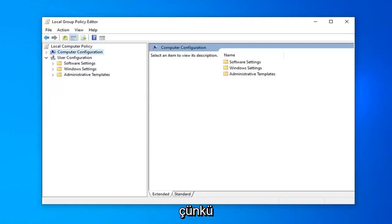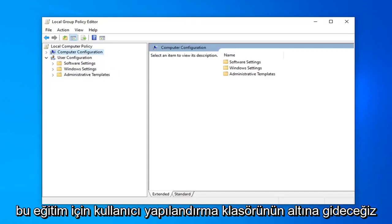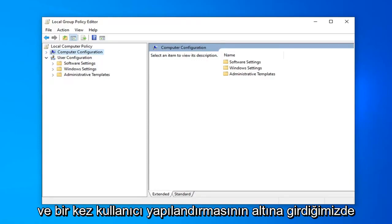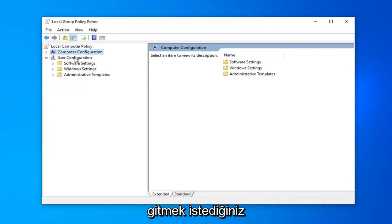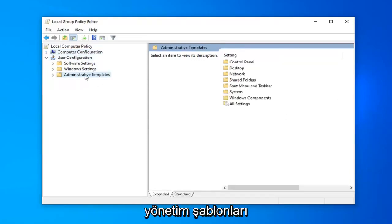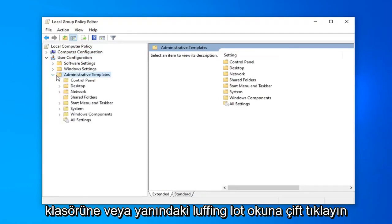Because we're going to go underneath the User Configuration folder for this tutorial. Once we're under User Configuration, you want to double-click on the Administrative Templates folder or click the arrow next to it to expand the dropdown.